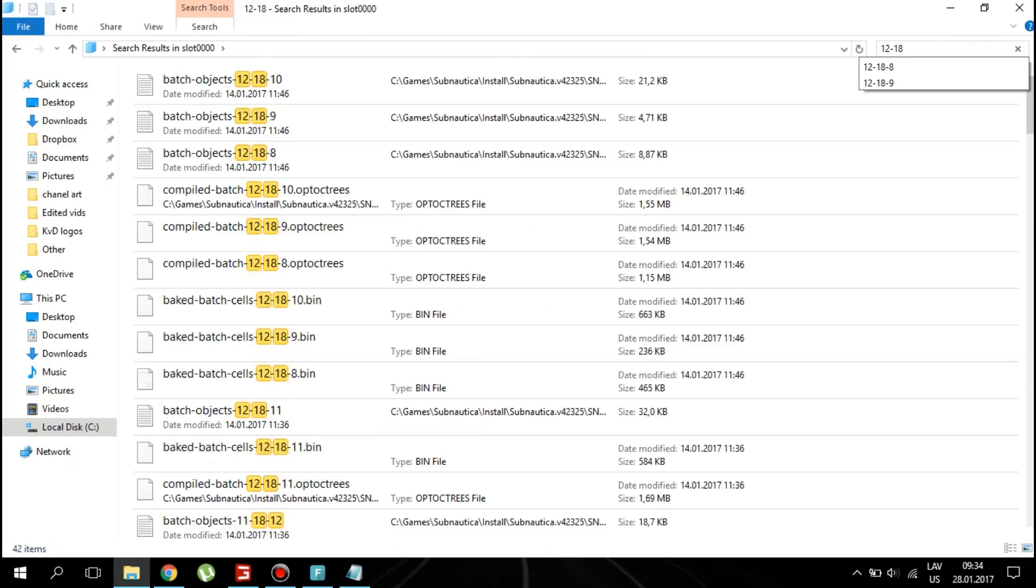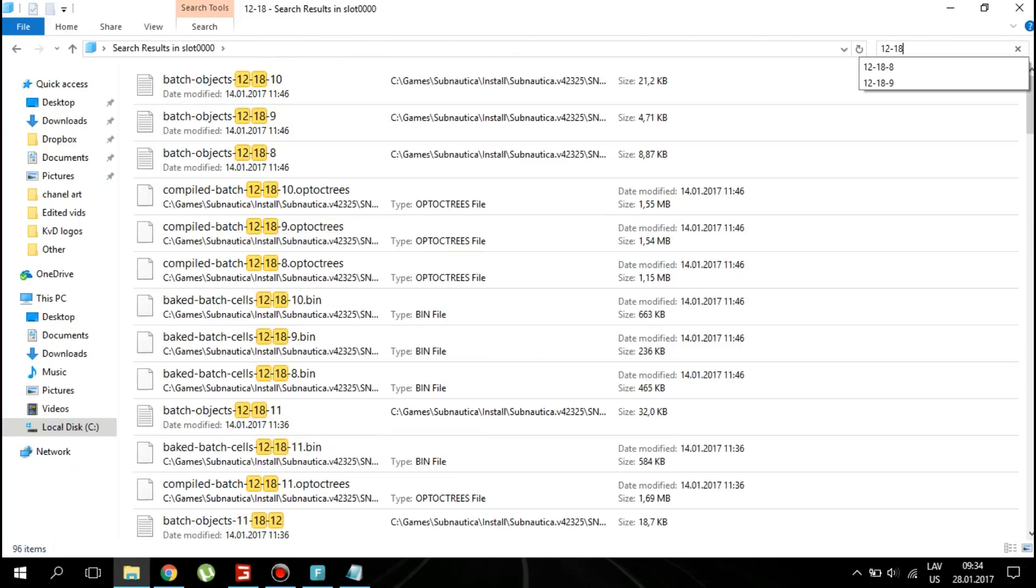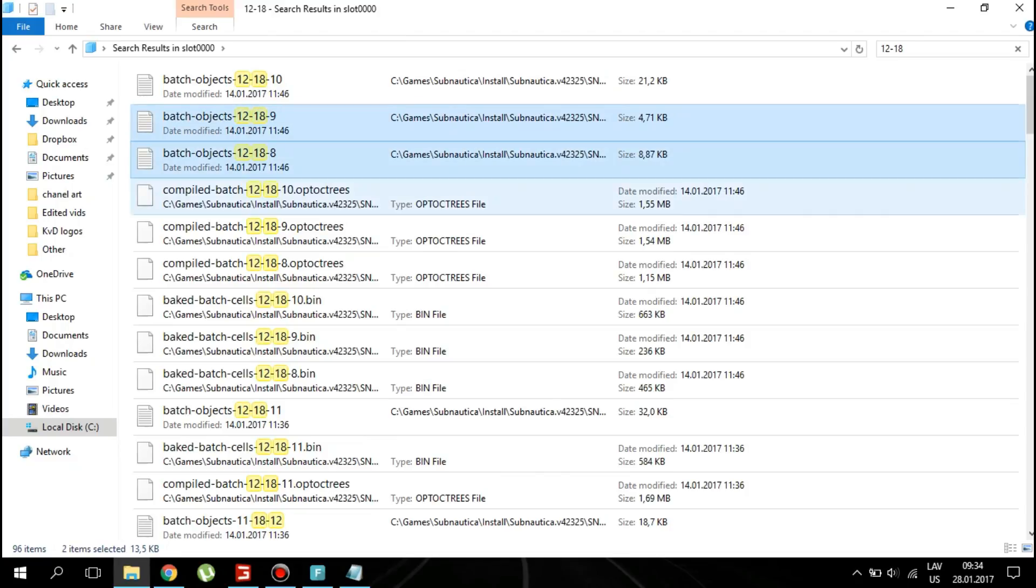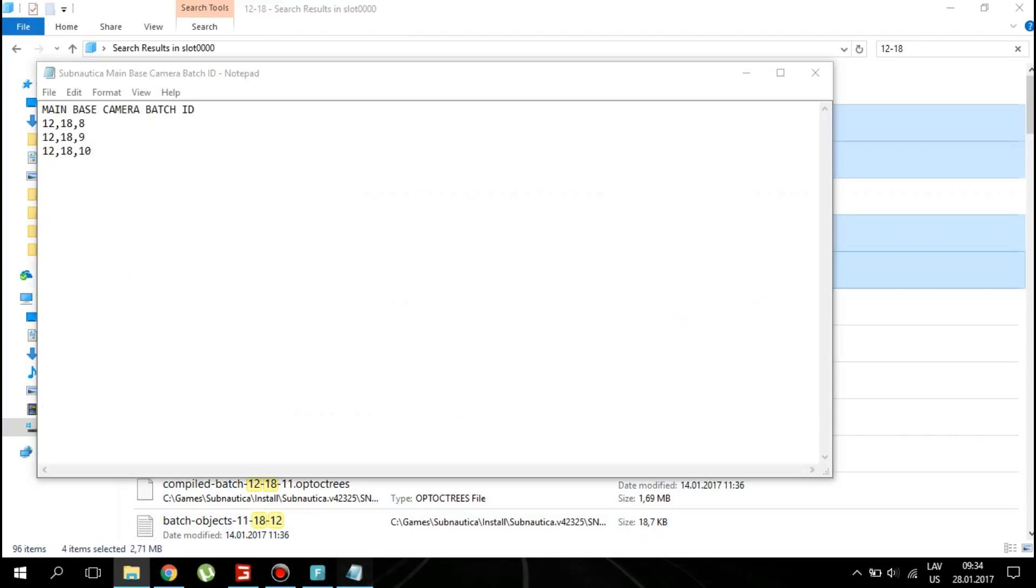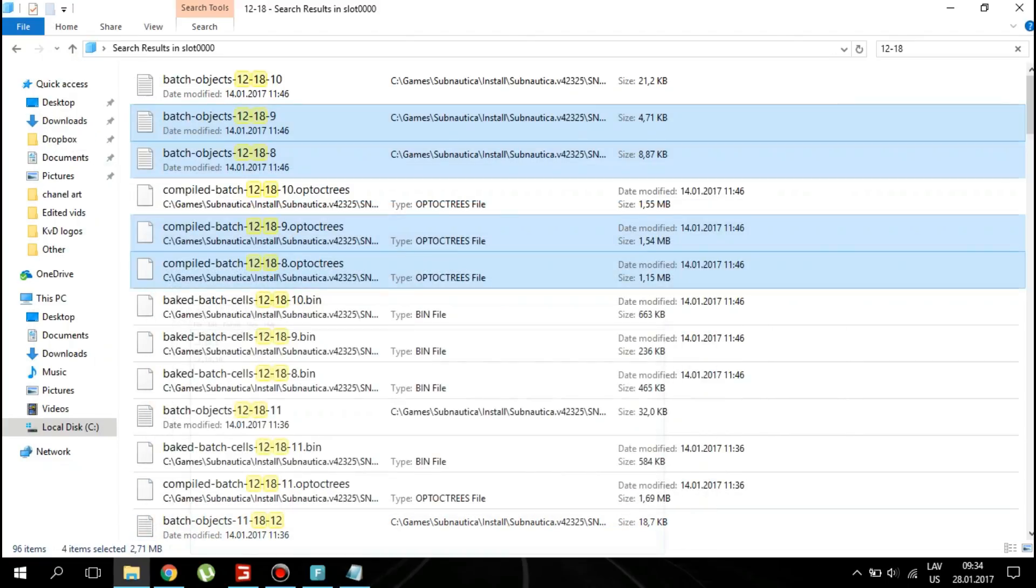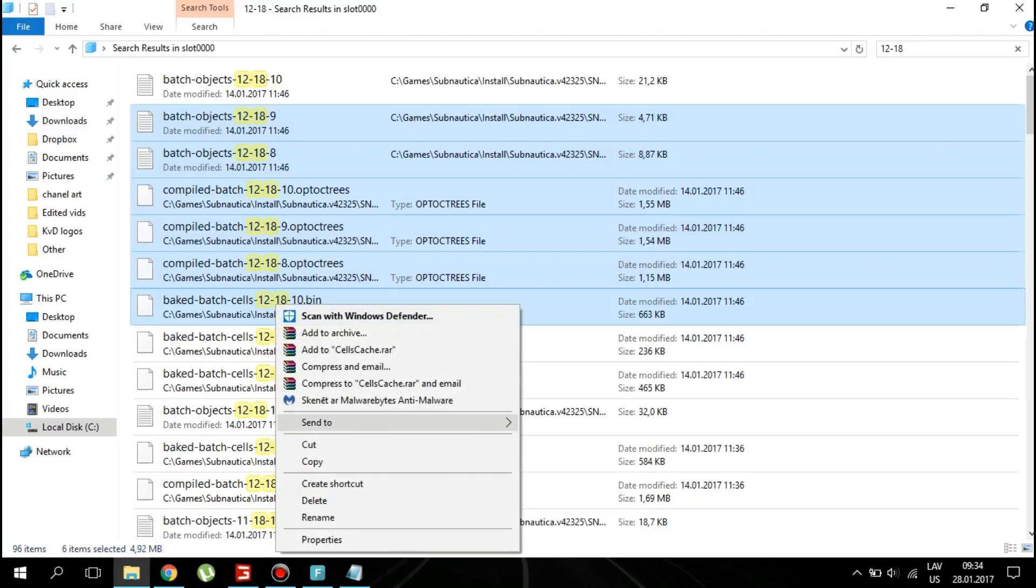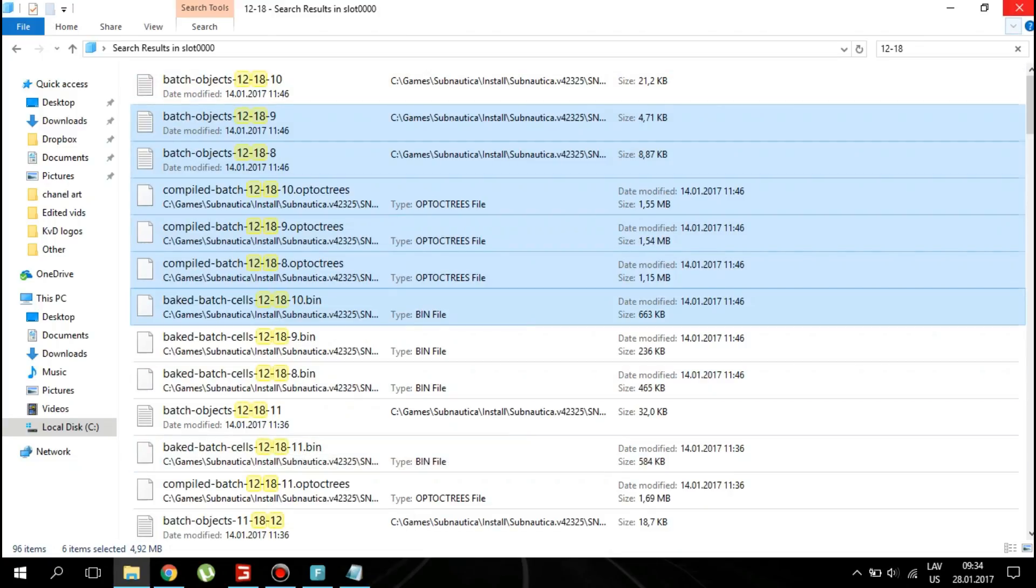There should be two files with the same save number. Copy both of them. Place these files somewhere aside.